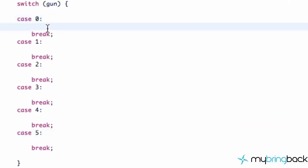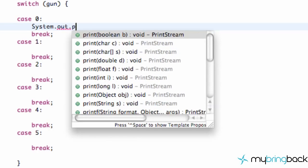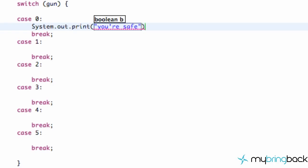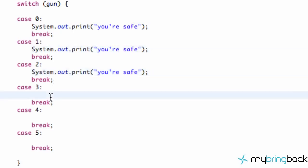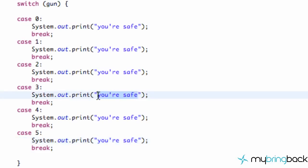Now what we can do is just some system printouts. We're just going to say you're safe. We'll have this same print statement for all these except for chamber three. Chamber three is going to be the bang, you're dead. So you don't want to get chamber three.